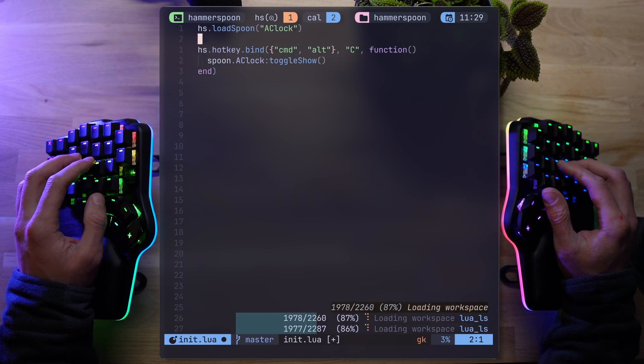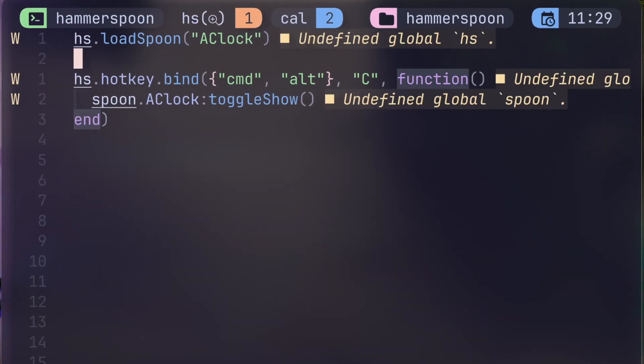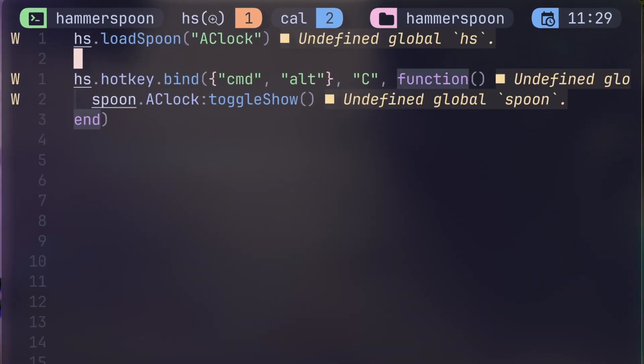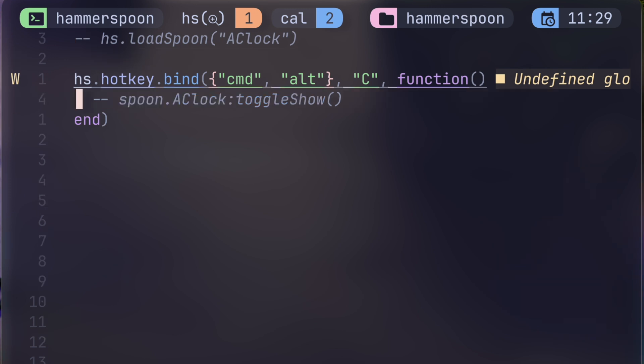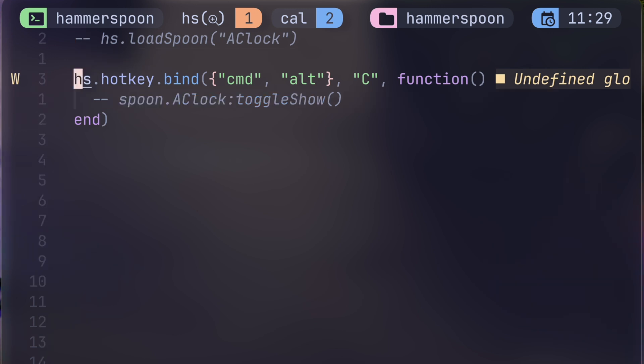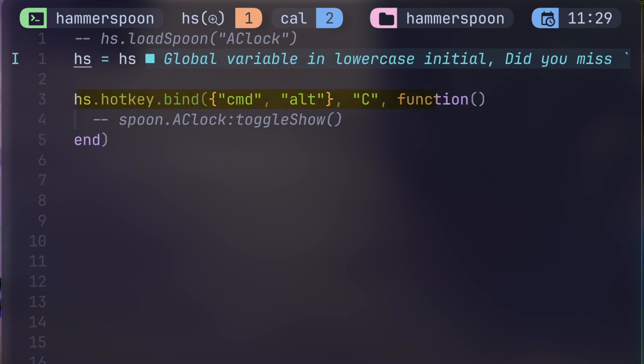HS stands for Hammerspoon, and while my language server refuses to recognize it, when Hammerspoon loads it, there's no issue. If you do want to keep the LSP warnings to a minimum, just declare HS above as a global.